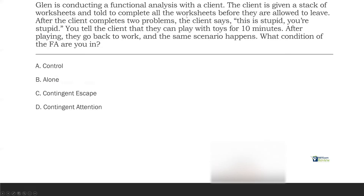Question five: Glenn is conducting a functional analysis with a client. The client is given a stack of worksheets and told to complete all of them before they are allowed to leave. After the client completes two problems, the client says 'this is stupid, you're stupid.' You tell the client they can play with toys for 10 minutes. After playing, they go back to work and the same scenario happens. What condition of the FA are you in? Functional analyses have different conditions, and you can see the risk of FAs — because if we're allowing the client to get away with 'this is stupid, you're stupid,' we could be potentially reinforcing the behavior.